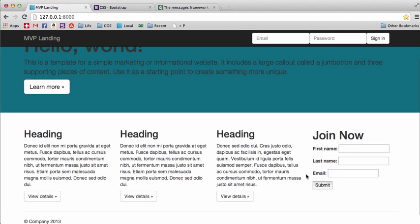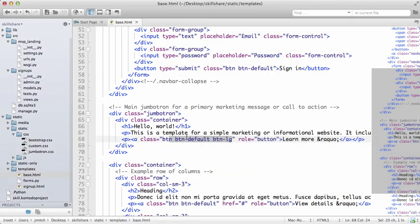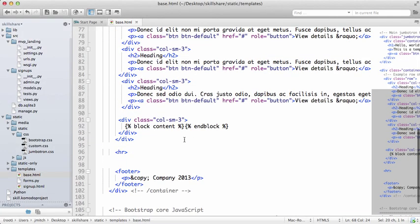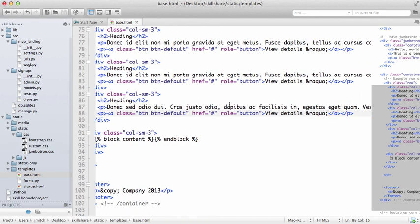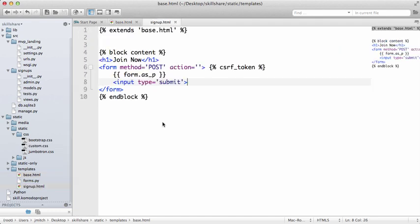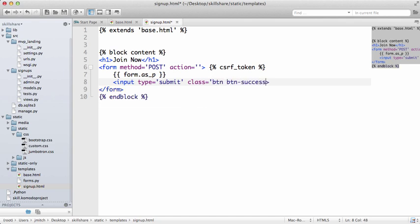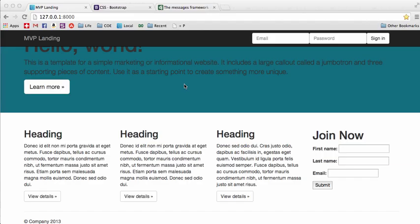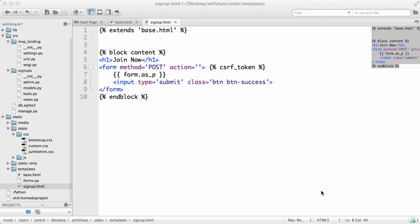For now, let's actually change the join now button to a success button. Going down here into this, we see that it's only block content, so we actually have to pull up signup.html. Input type—now we can add this class of btn and then btn-success. If we do a refresh here, that changes it to that.